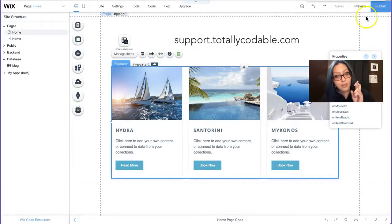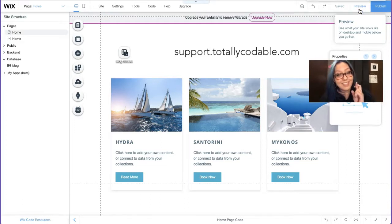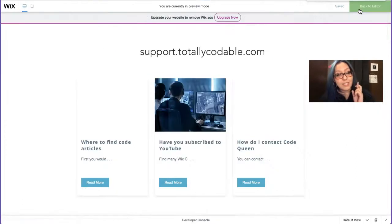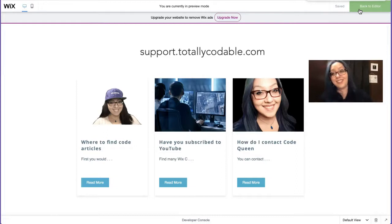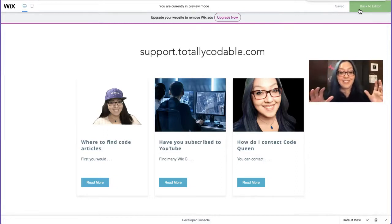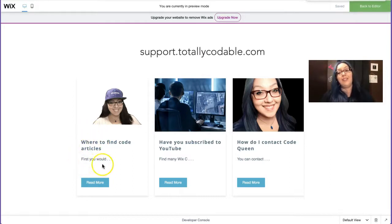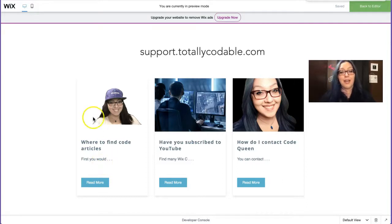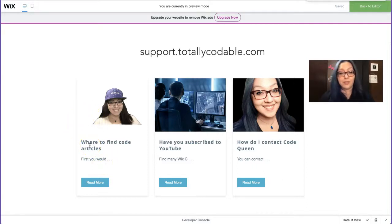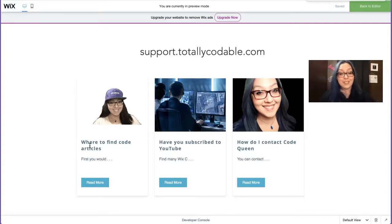So let's see if that worked. Fingers crossed. I hope it did. Cause if not, I have a lot of explaining to do. There you go. I hit preview and now you only see 14 characters. So you have the title and then the part of the description, which is, should only be 15 characters long. So in the first one, it says where to find code articles. First you would dot, dot, dot.